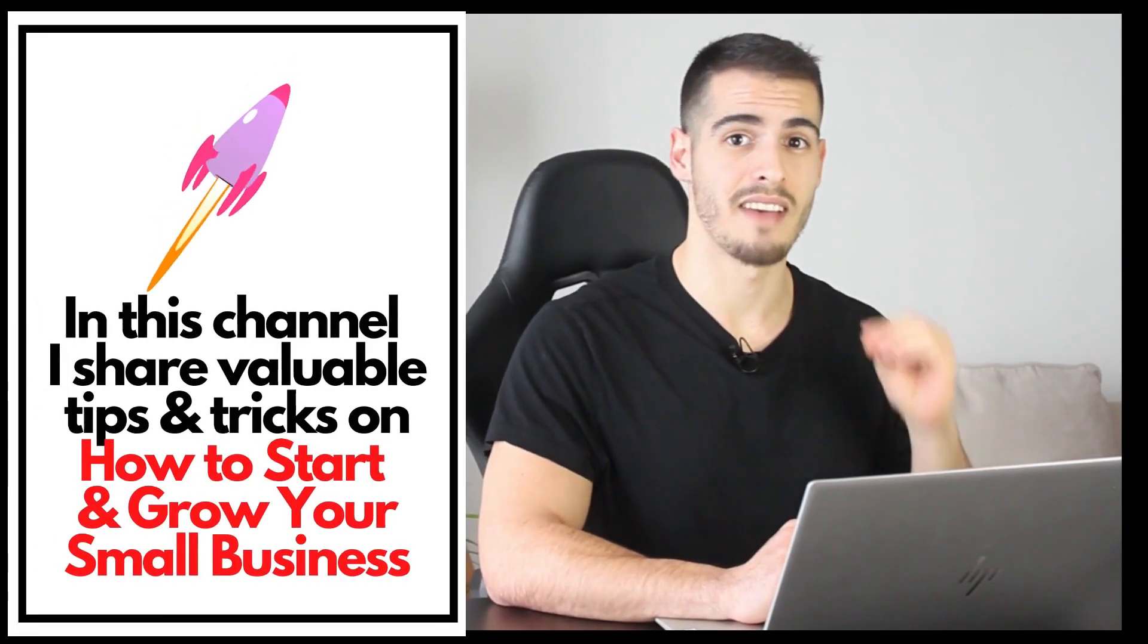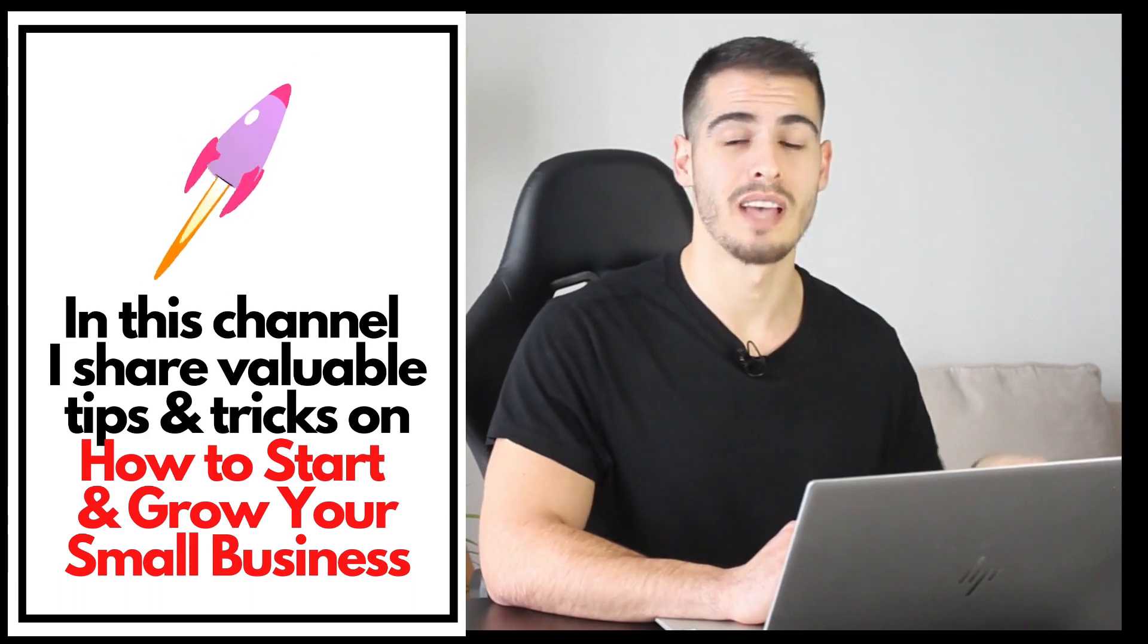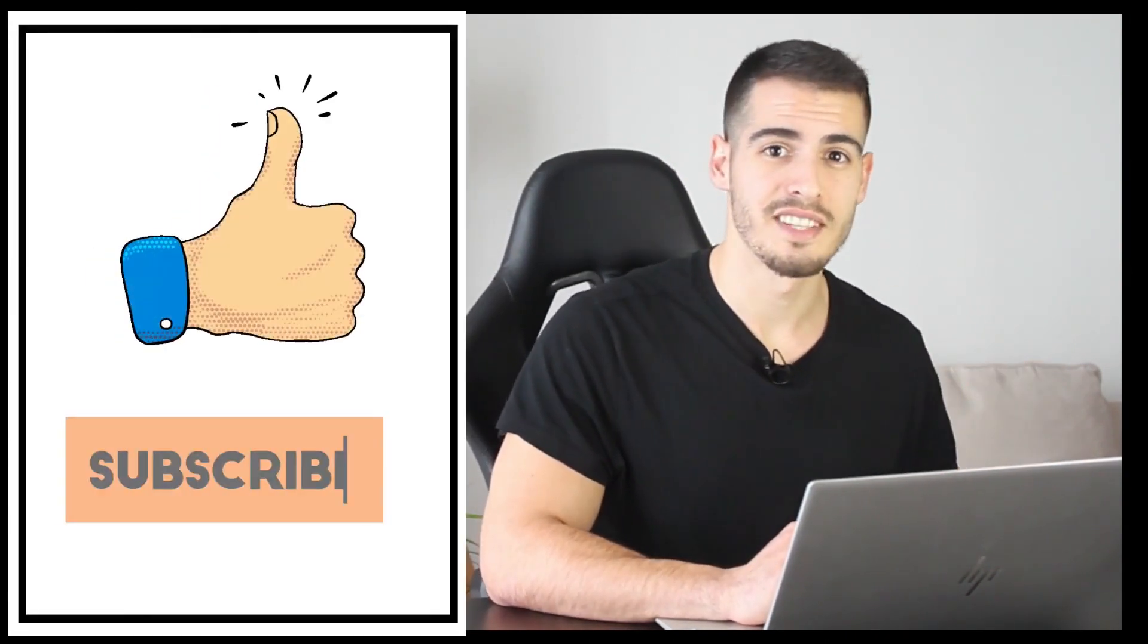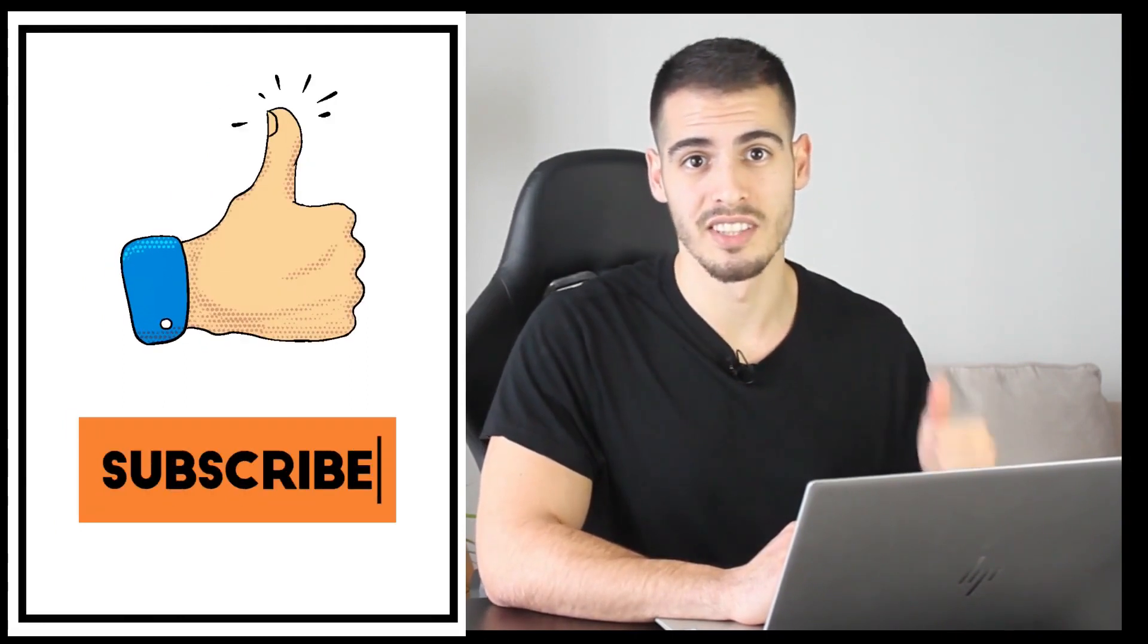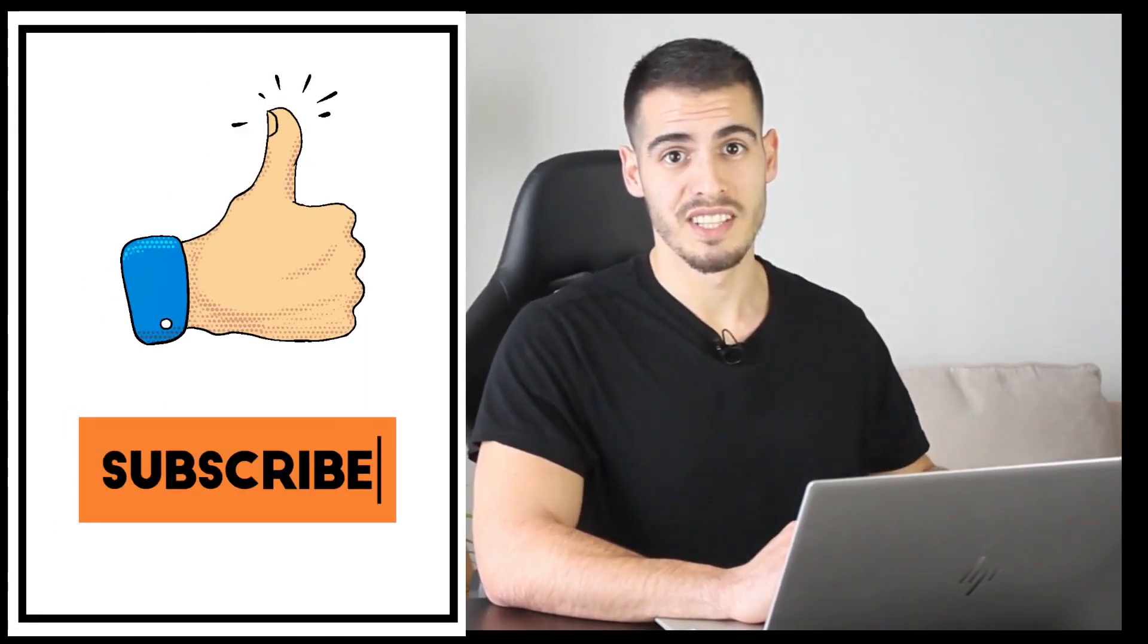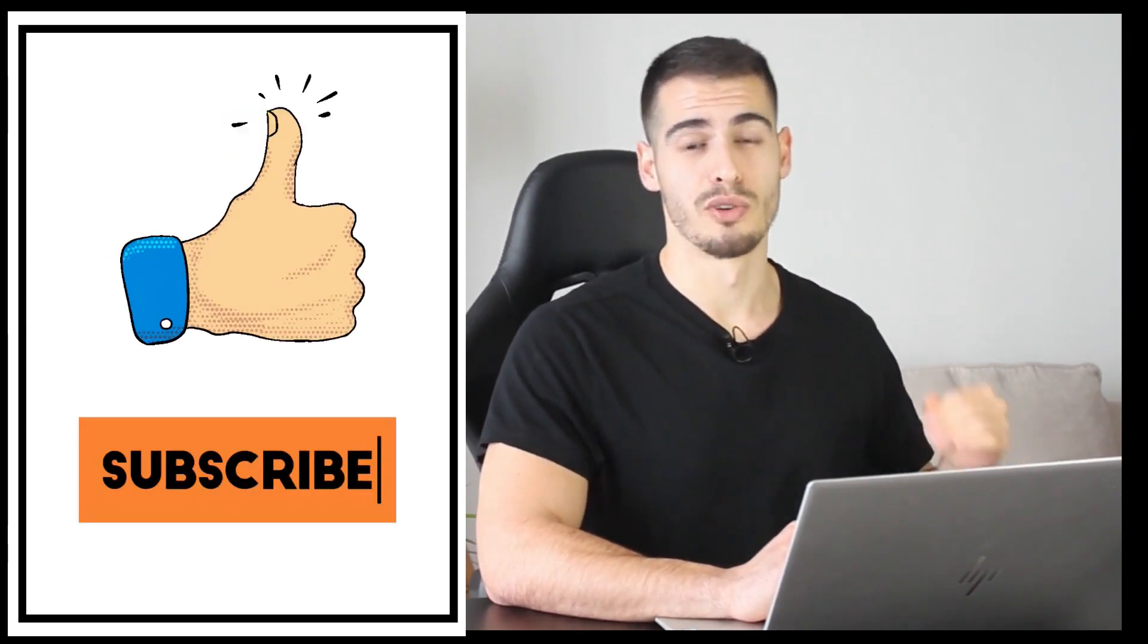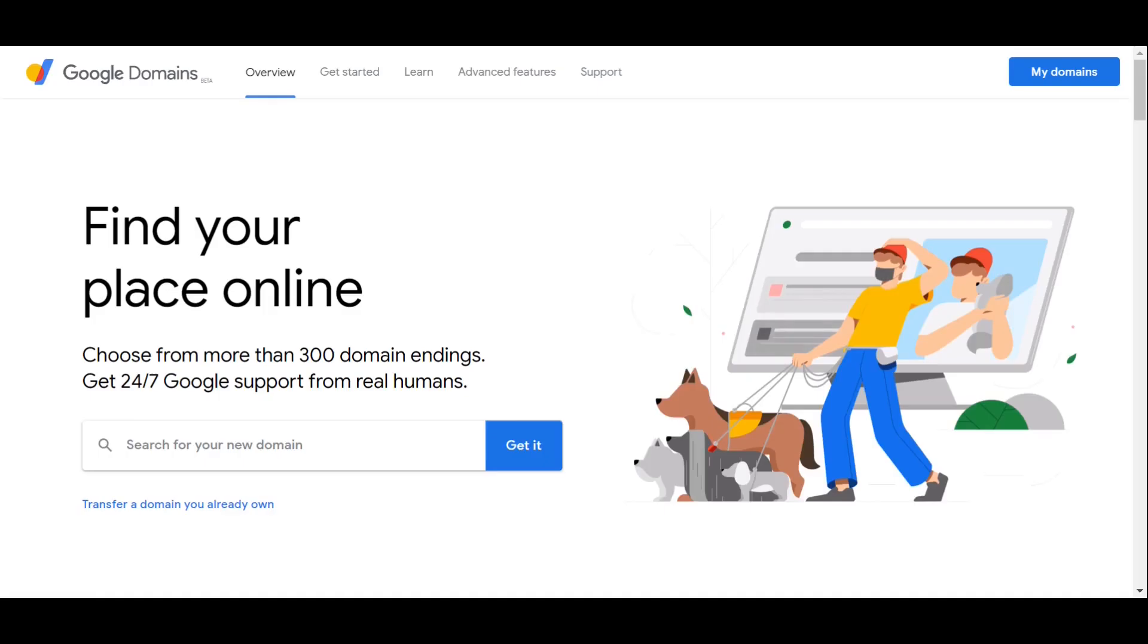Hi everyone, welcome back. My name is Ali and in this channel I'm sharing valuable tips and tricks about how to start and grow your small business. So if it is your first time, please subscribe and hit the like button. But without further ado, let's get into this step-by-step tutorial on how to create your free custom business email.